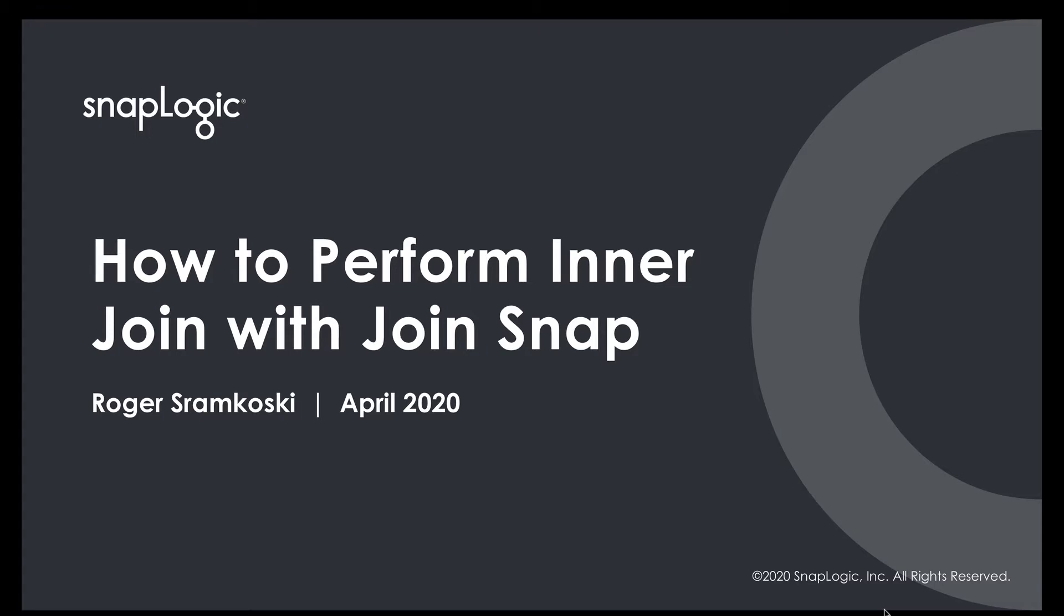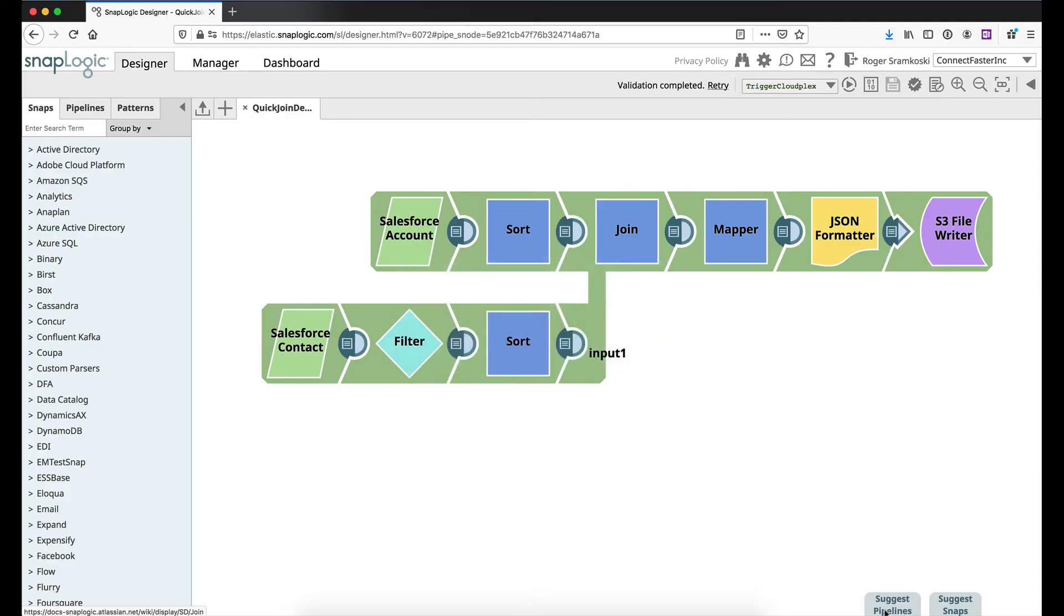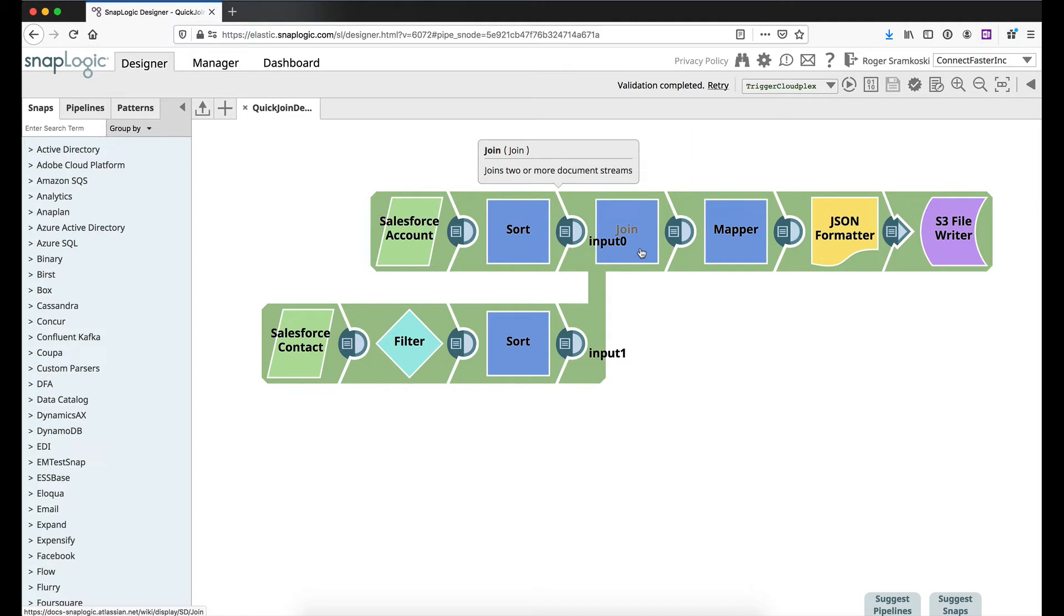For this demonstration we will be using Salesforce data so I'm going to alt tab there, we're going to look at the pipeline. Now the join snap here in the middle is kind of the key piece of what we're working with, but I want to talk a little bit about what's going on to the left of that or upstream as we say.